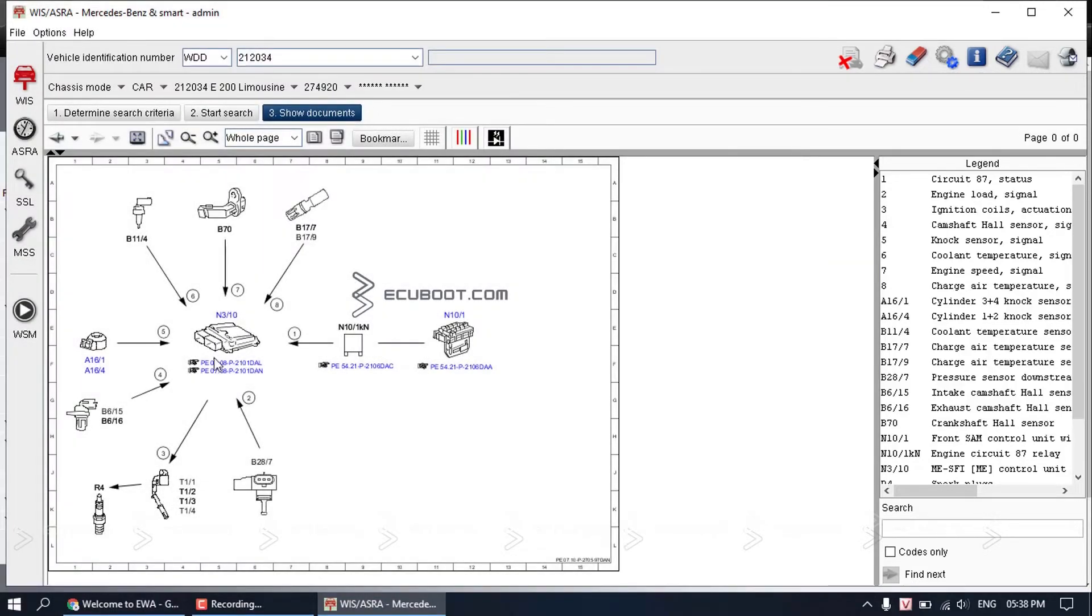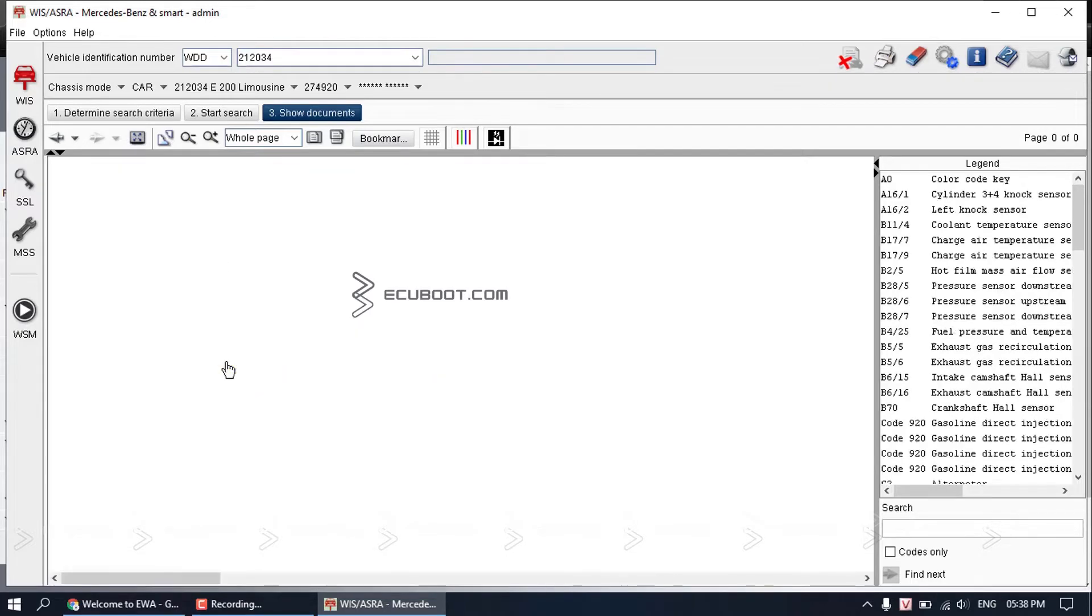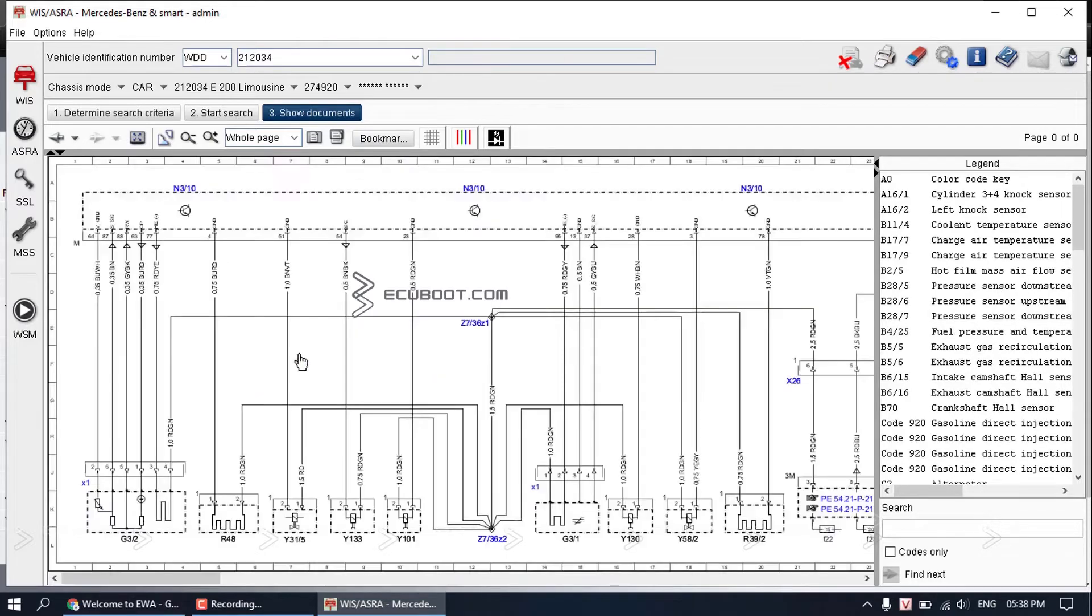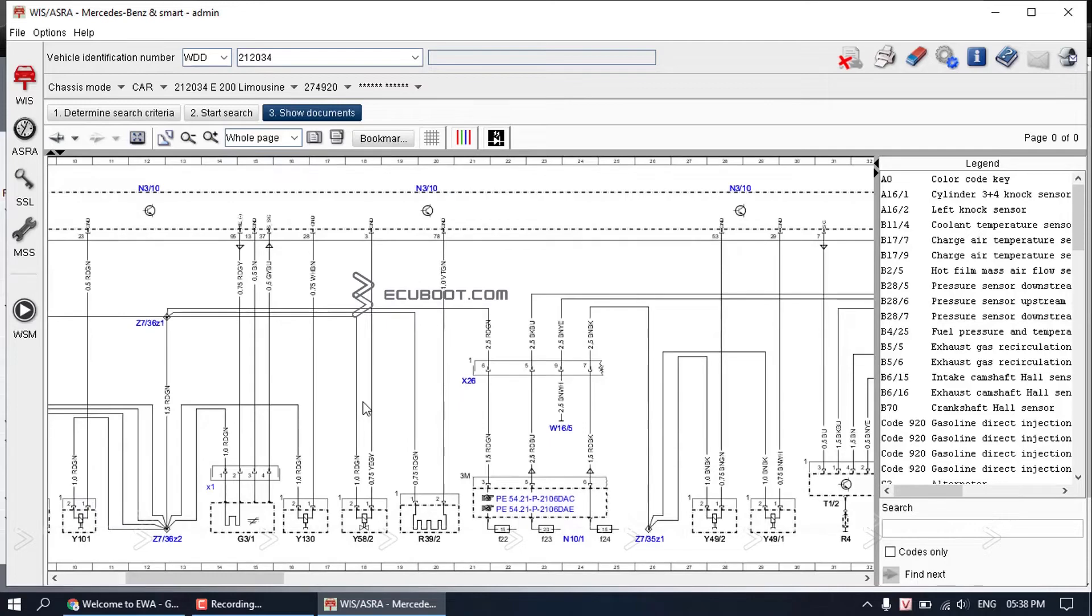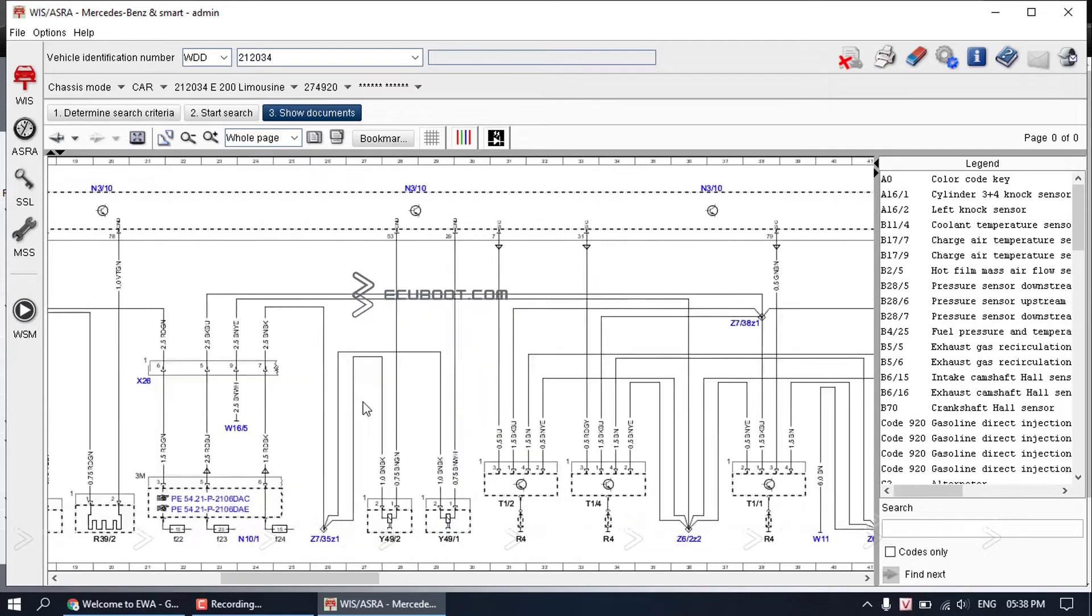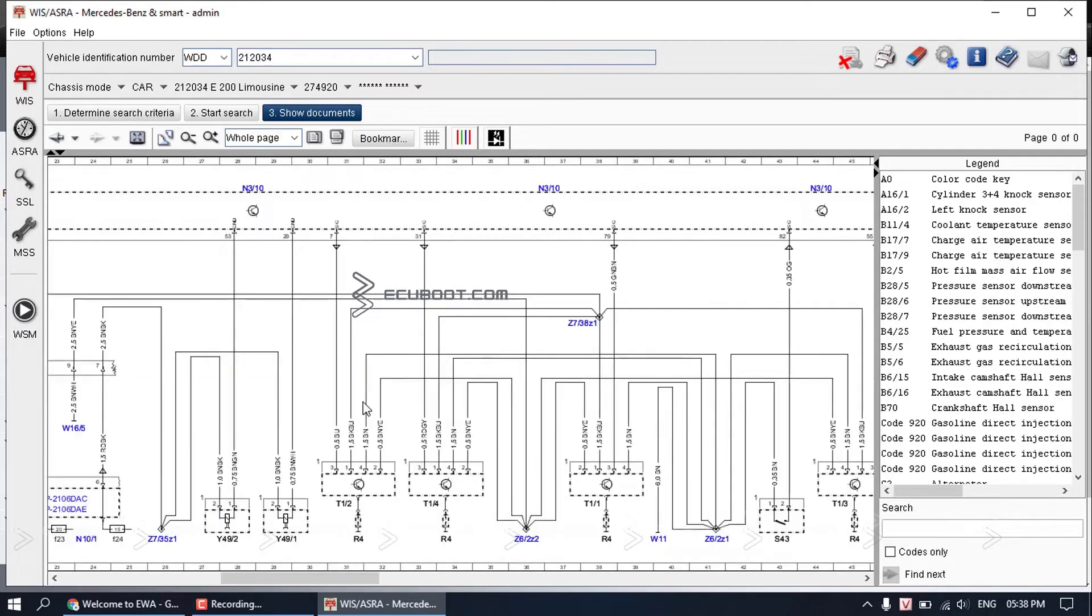From here, you can also get access to the wiring diagram of this system by clicking here. This is the diagram of the engine module, signified as N3/10, which has two pages.